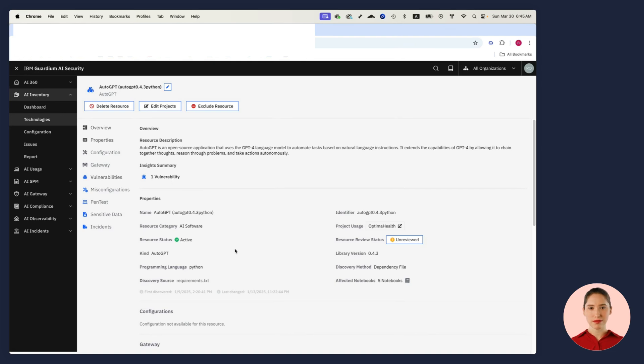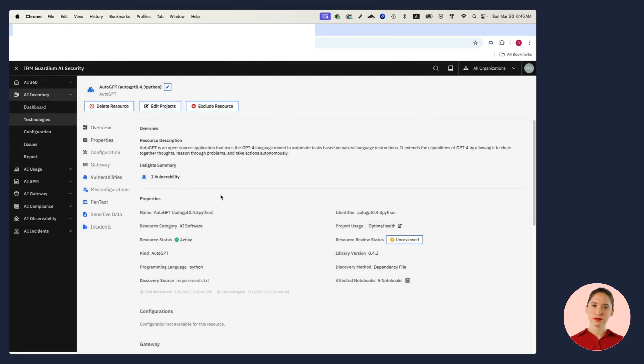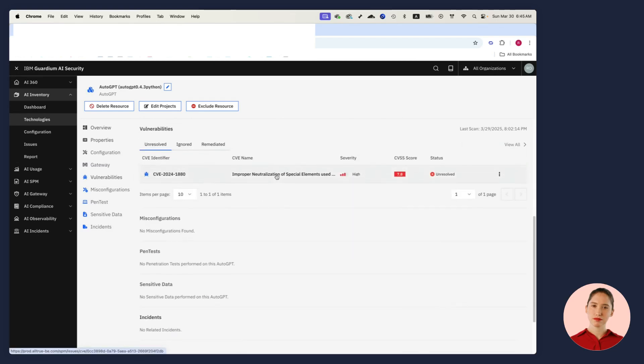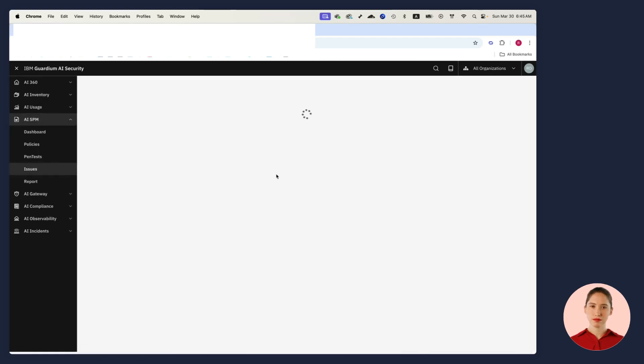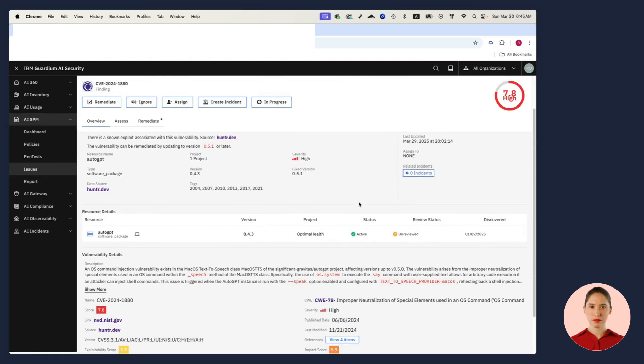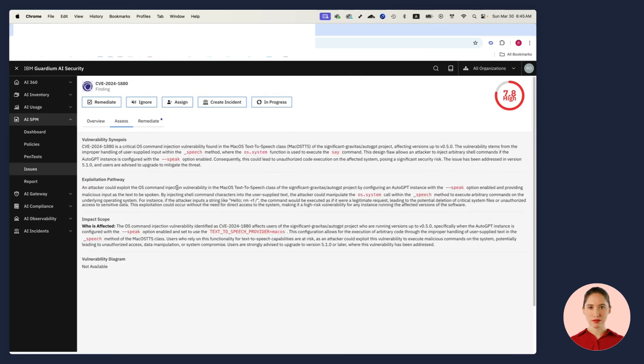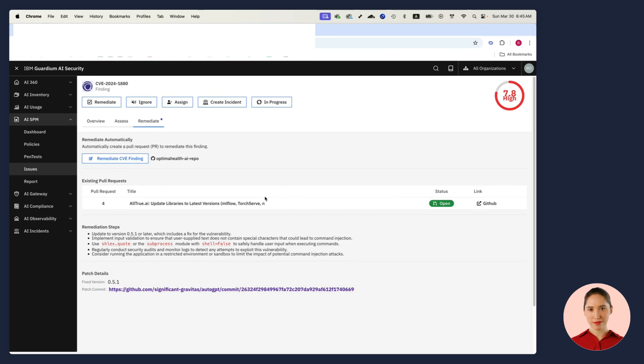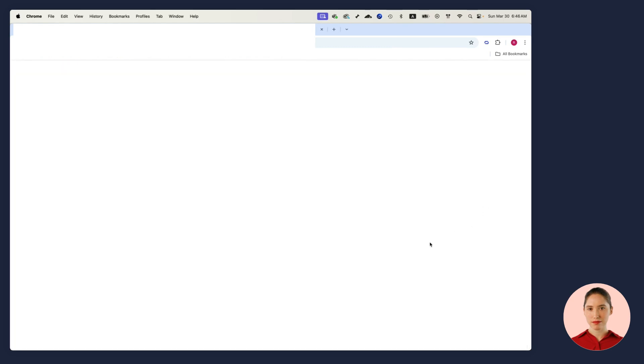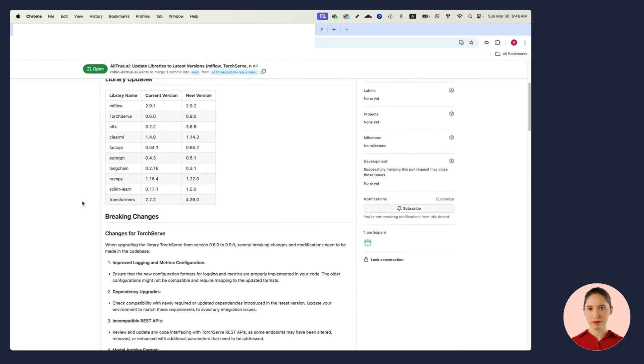I can also see all the dependencies. I can see it's being used in five different notebooks so there might be a large impact. Let me drill down into the vulnerability and I can see all the information in one place including the assessment and even how to remediate it. Guardian AI Security even remediates it for me and will create a pull request. I can review the pull request and if it looks good, accept it. I'm done.